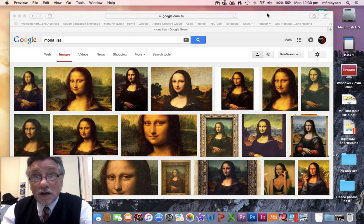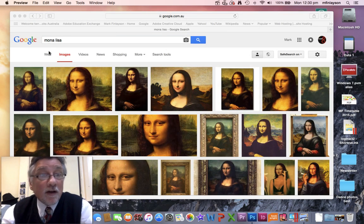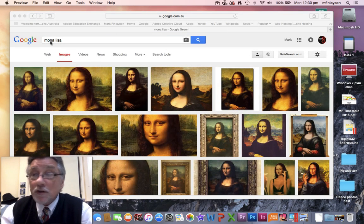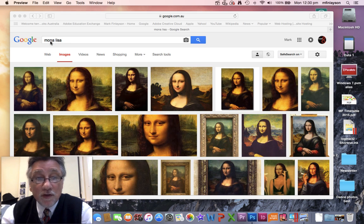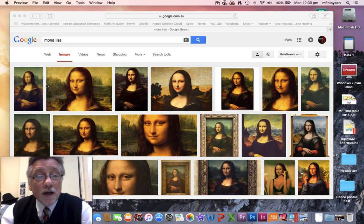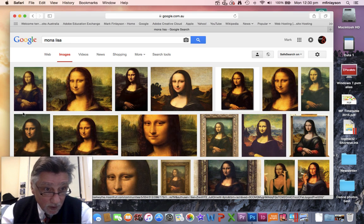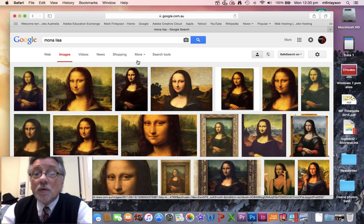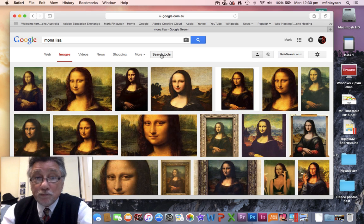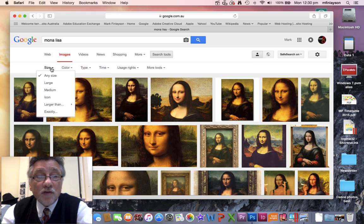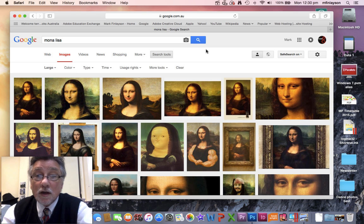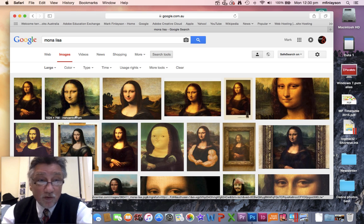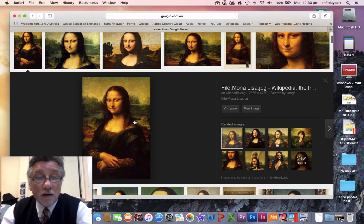The first thing we need to do is get a copy of the Mona Lisa. I've done a Google search here for images of the Mona Lisa. I'll look at the first one — that's not a bad size — but what I always do is go to Search Tools, Size, and Large. So that first one's gone now and here we are, much bigger. We'll click on that.